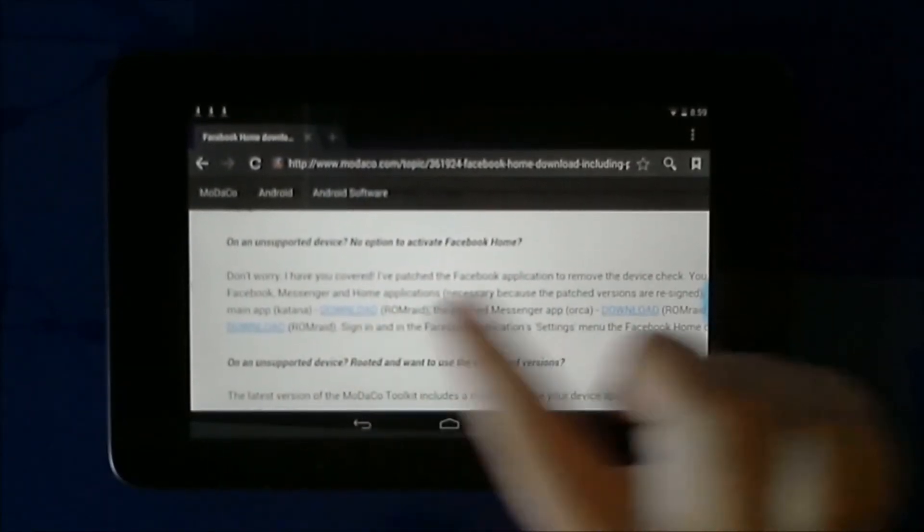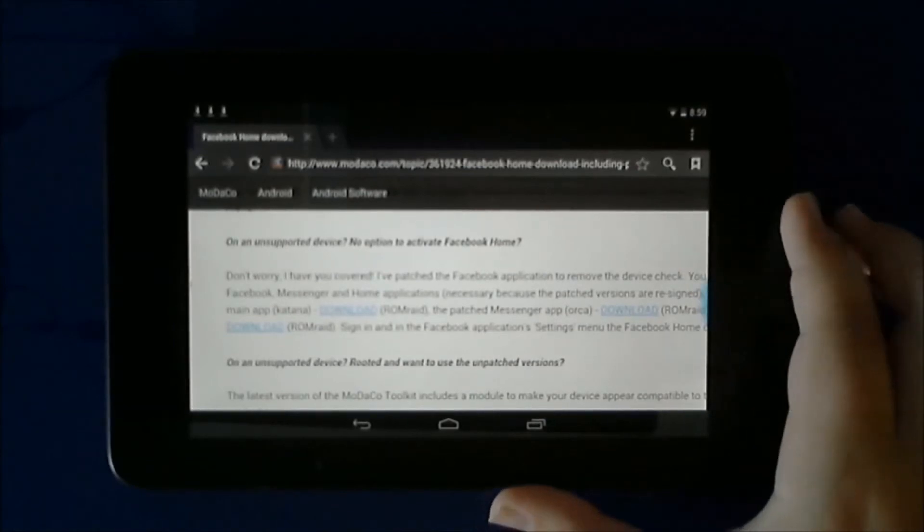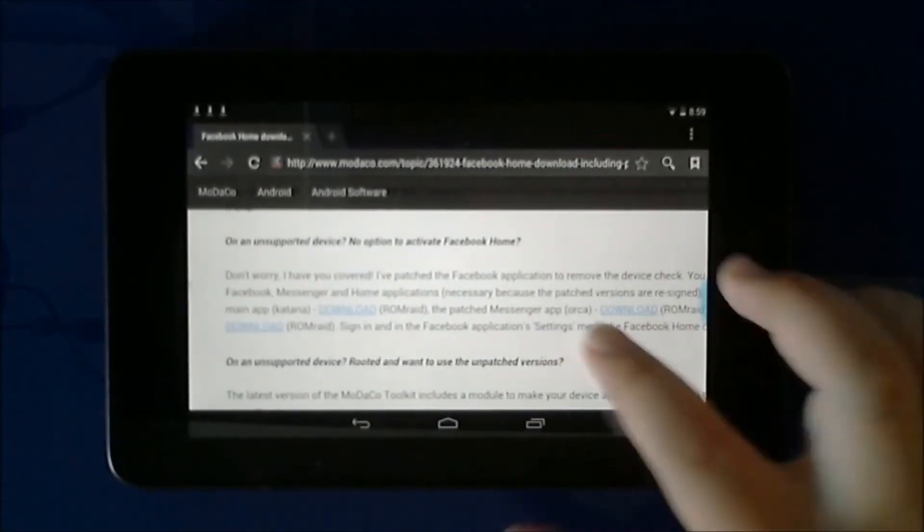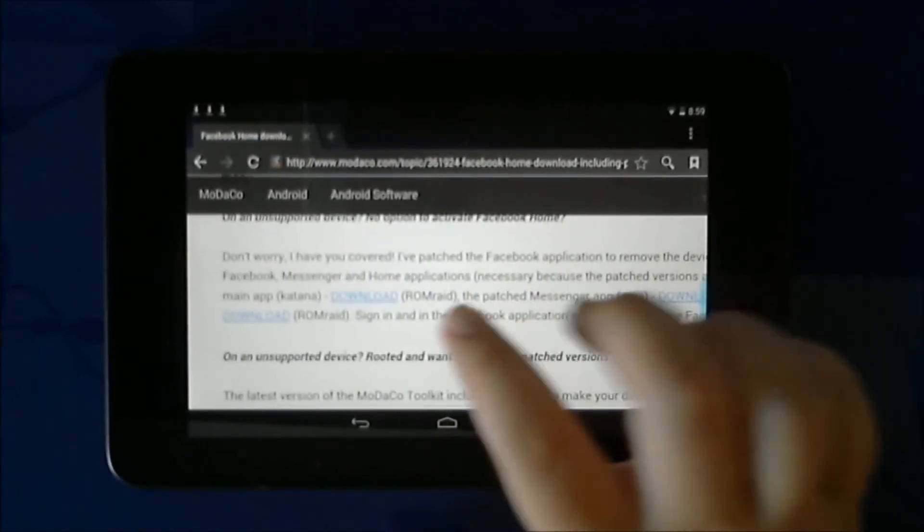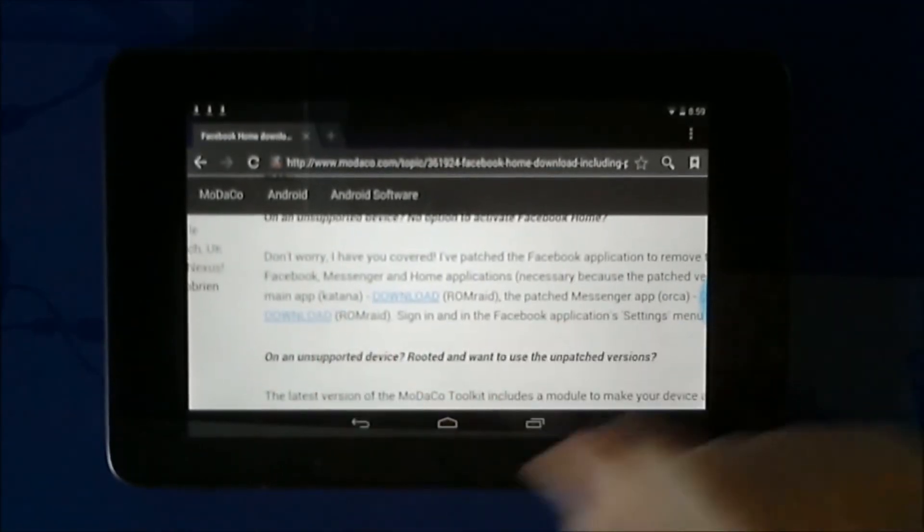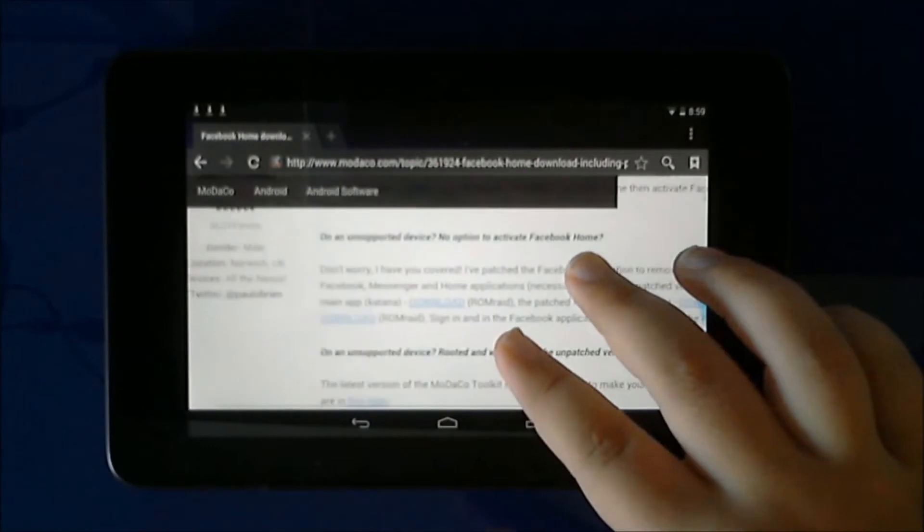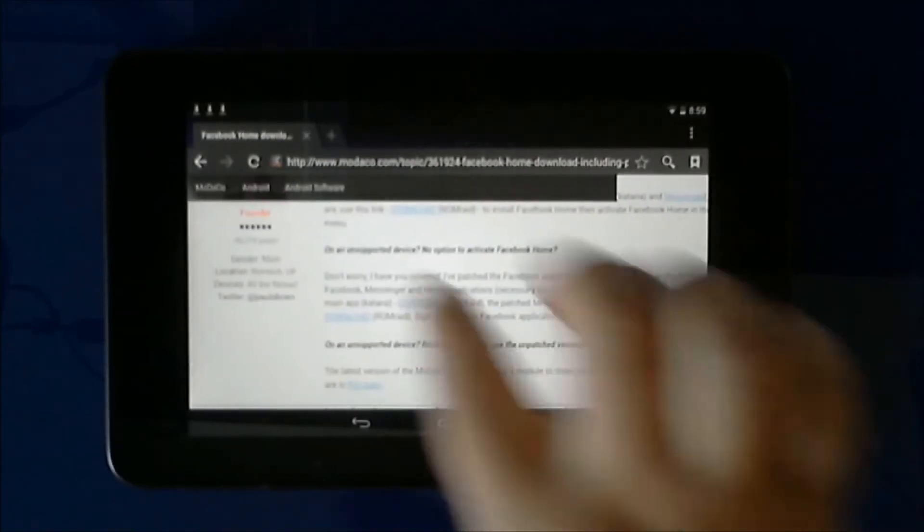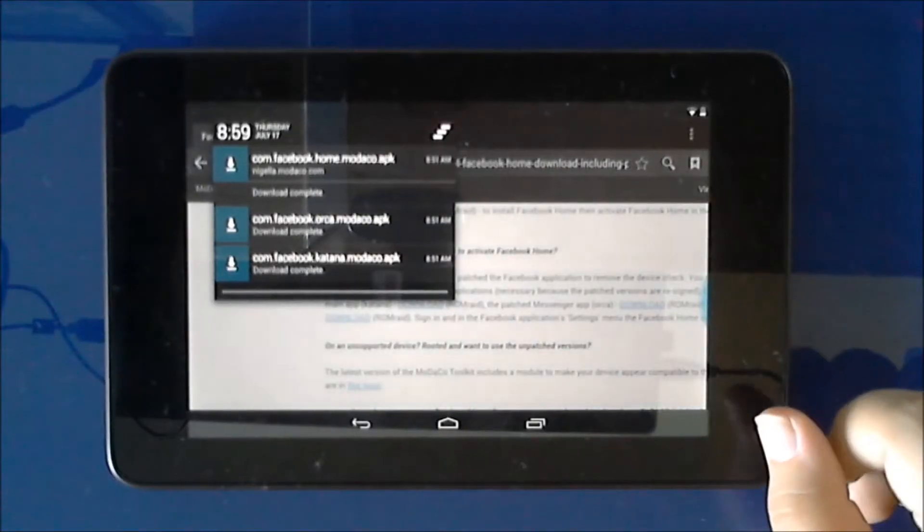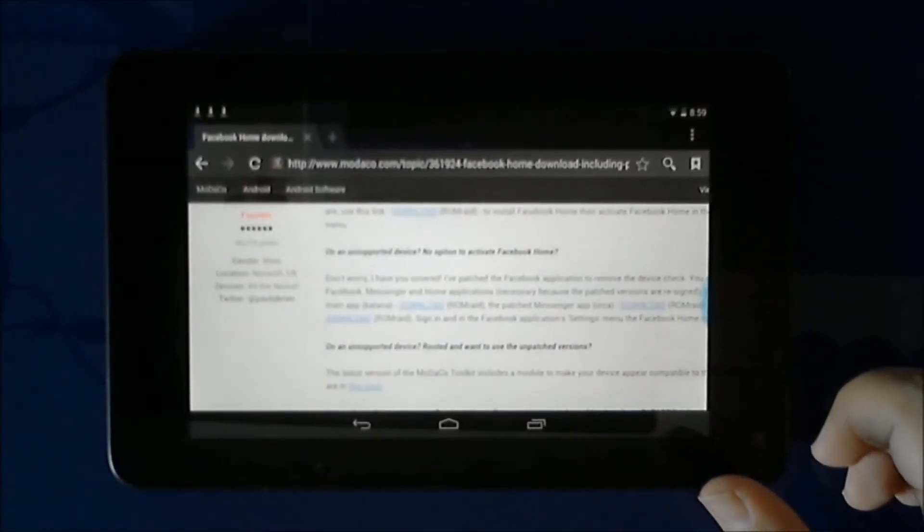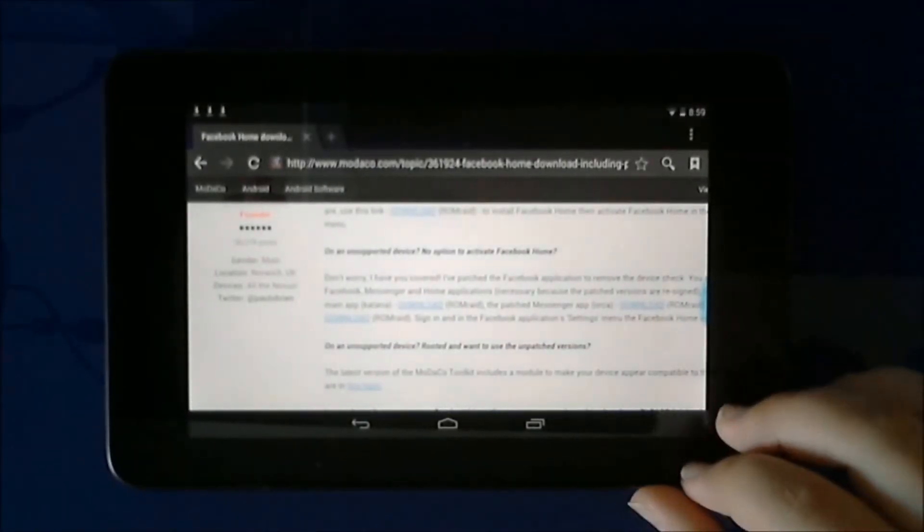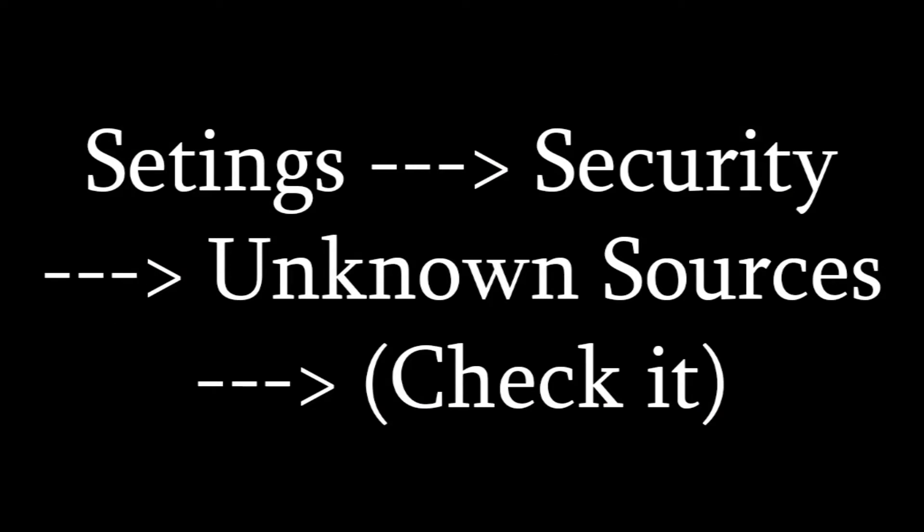There's the Katana download, which is your Facebook main app over here. There's also your Orca, which is your messenger app download over here. And there's your main Home app over here, which you also want to download. You want to download all three of these. I've got them over here, they're all downloaded. Then once you have the APKs, I will link them in the description of the video.